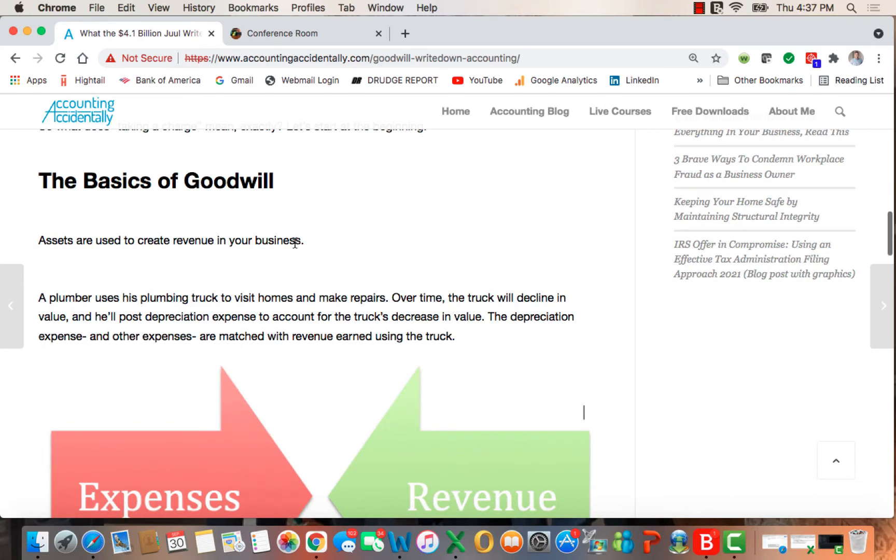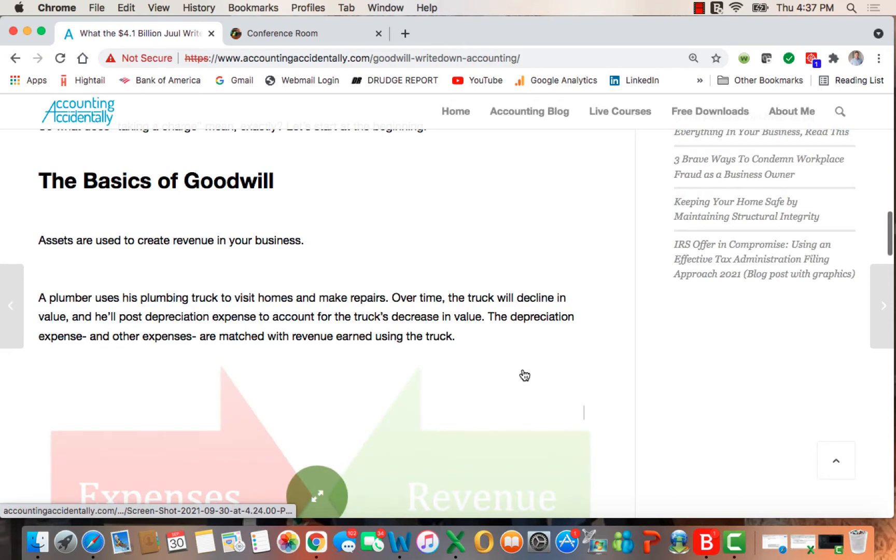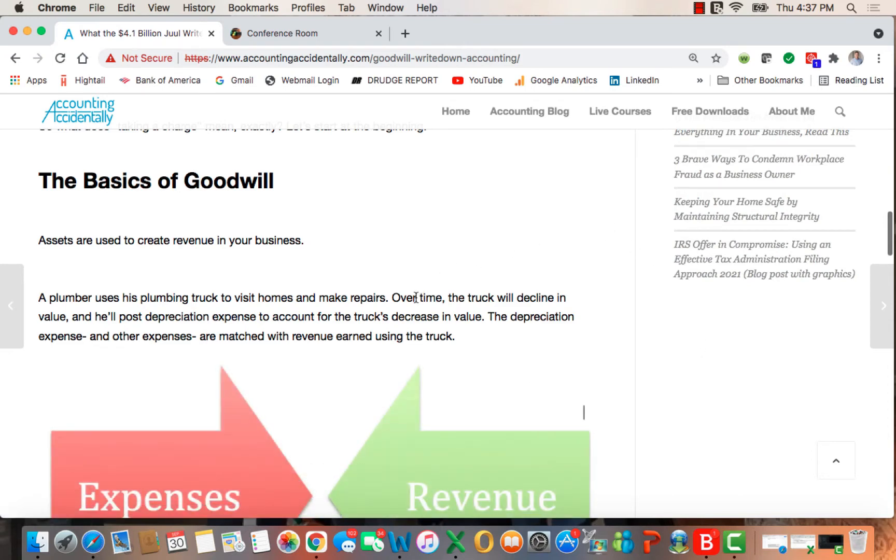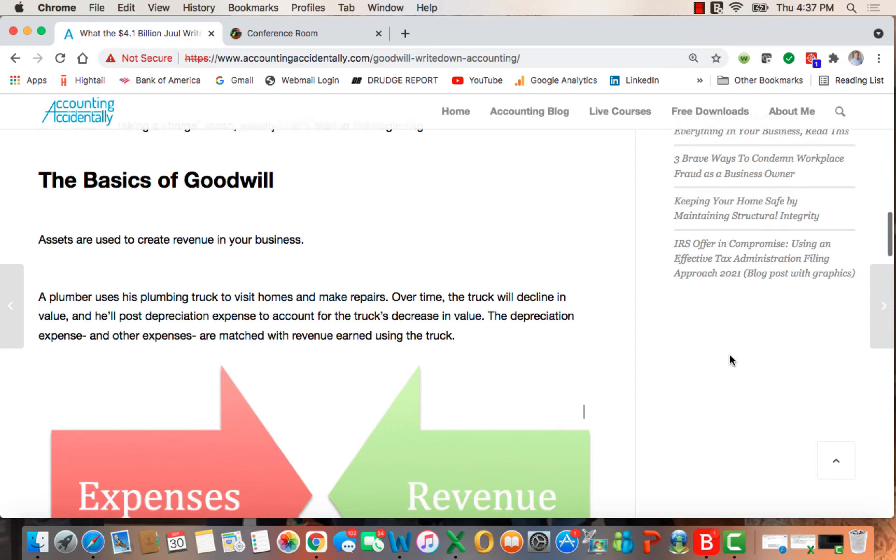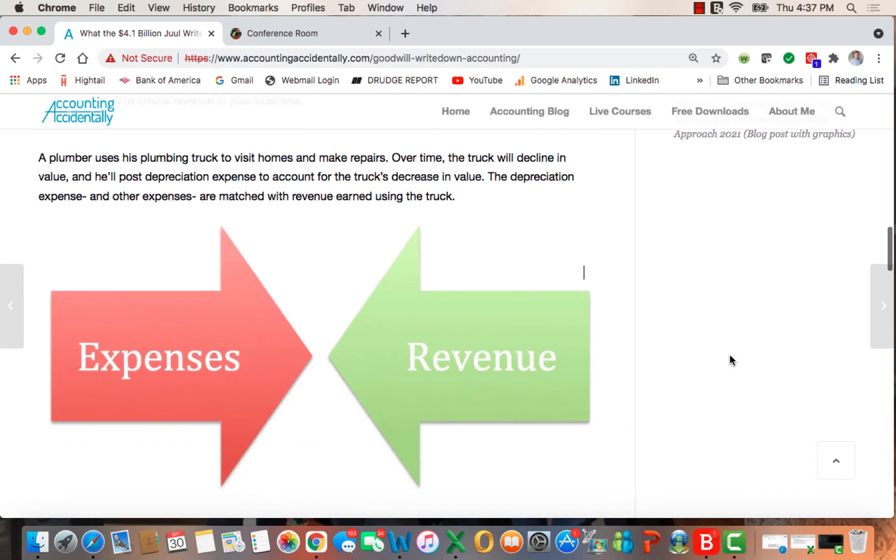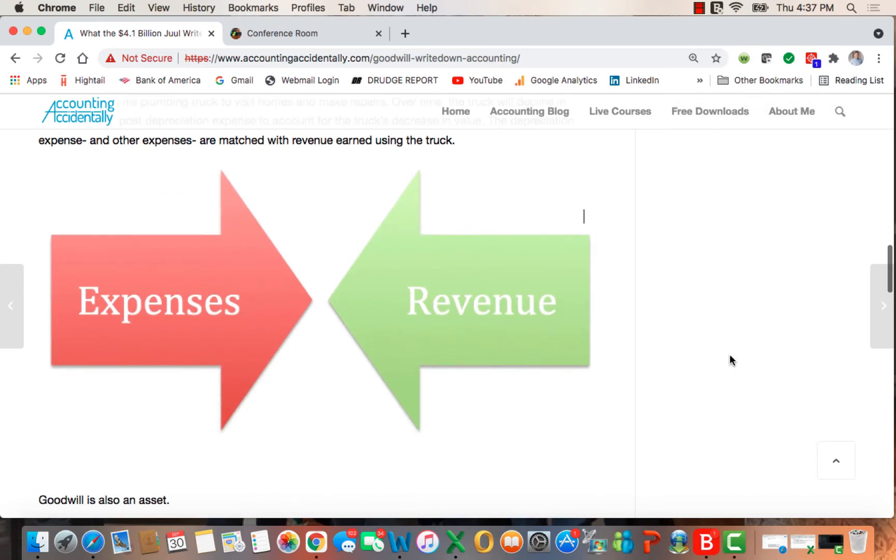Assets are used to create revenue in your business. The example I've used is if you're a plumber visiting homes making repairs using a truck, eventually the truck declines in value and you post depreciation expense to account for the decrease in the truck's value. The depreciation expense and all the other expenses are matched with revenue earned while using the truck.